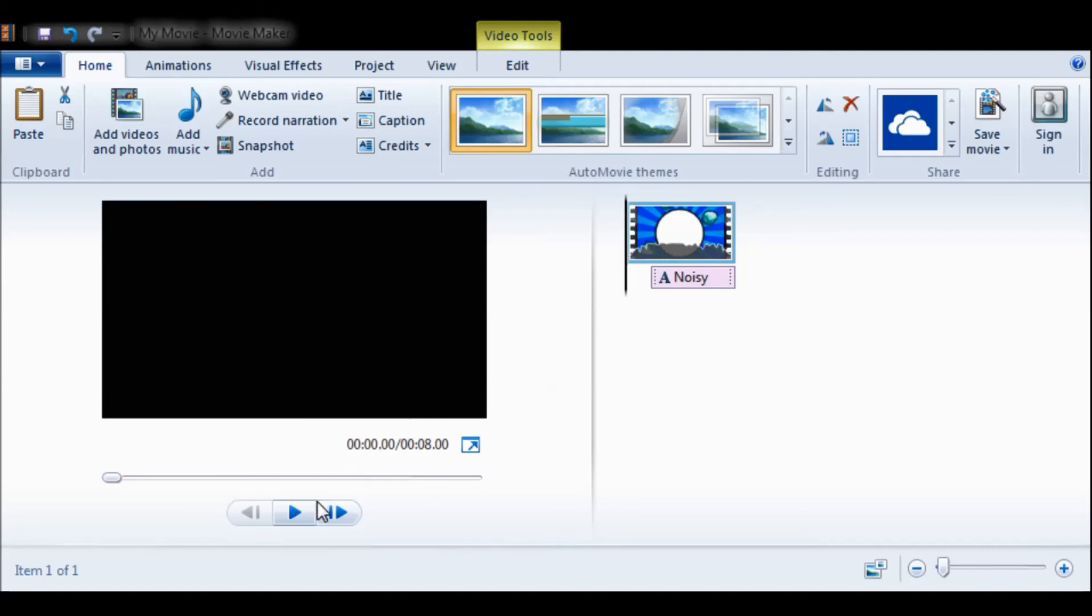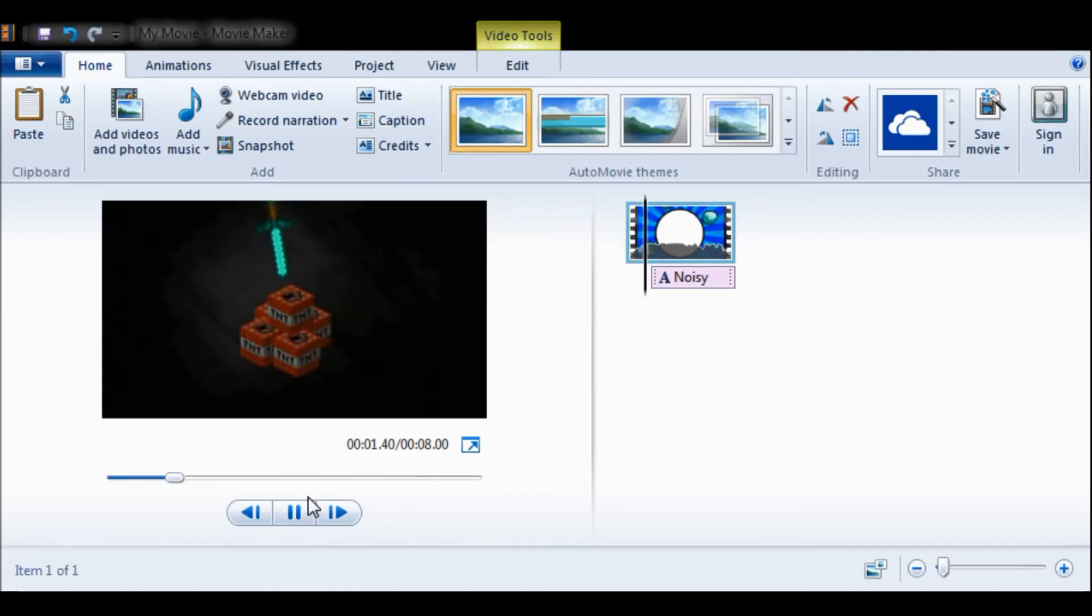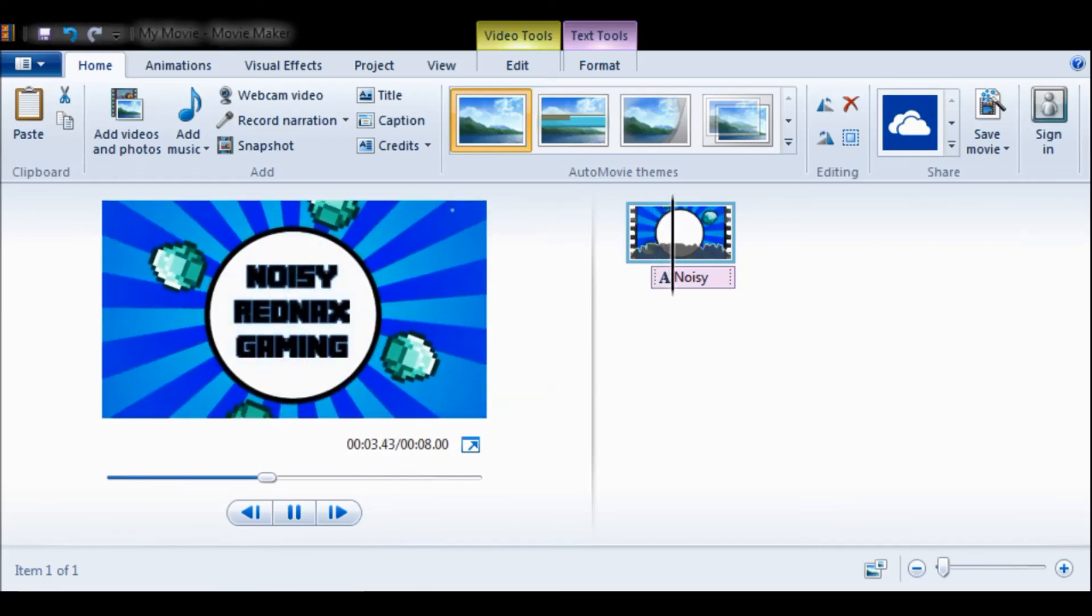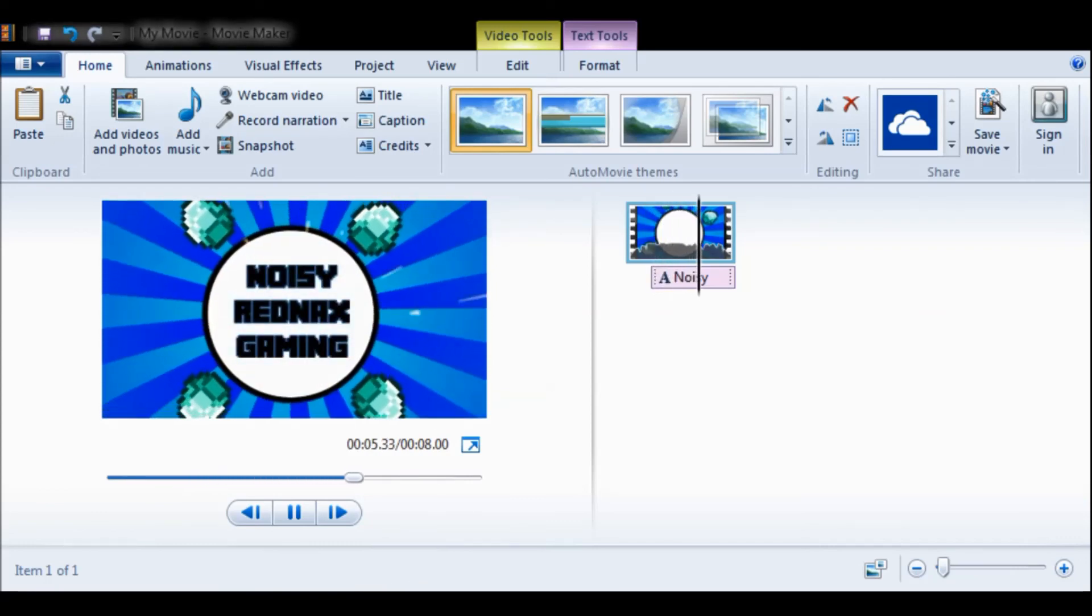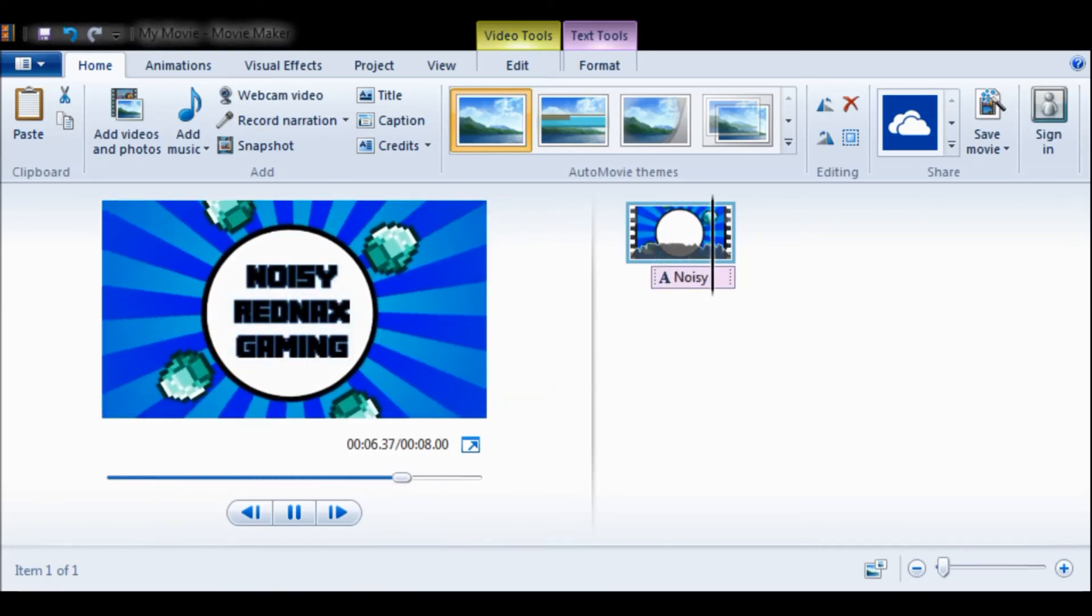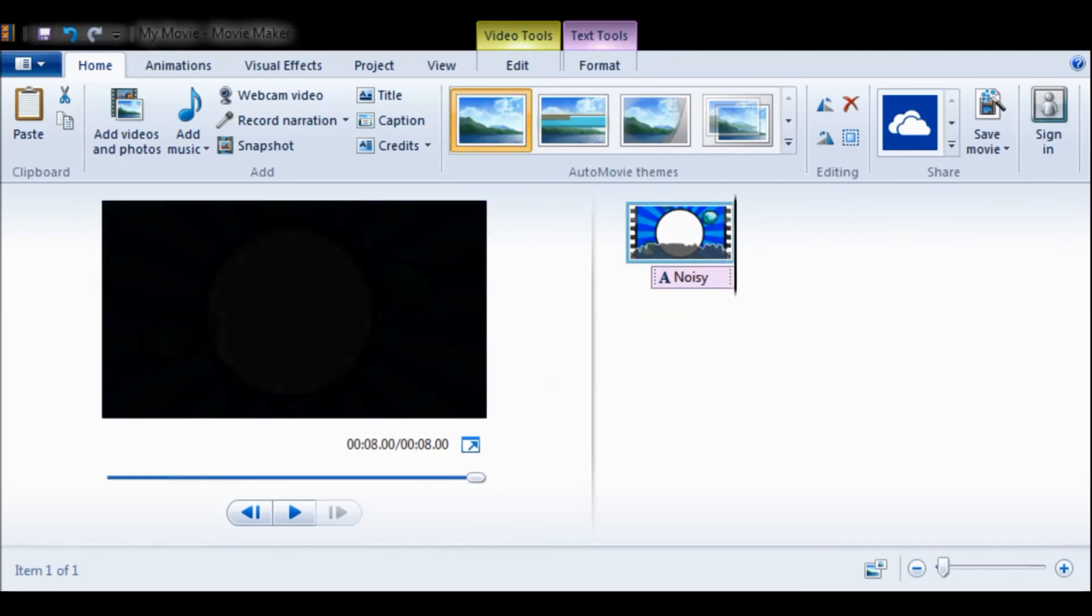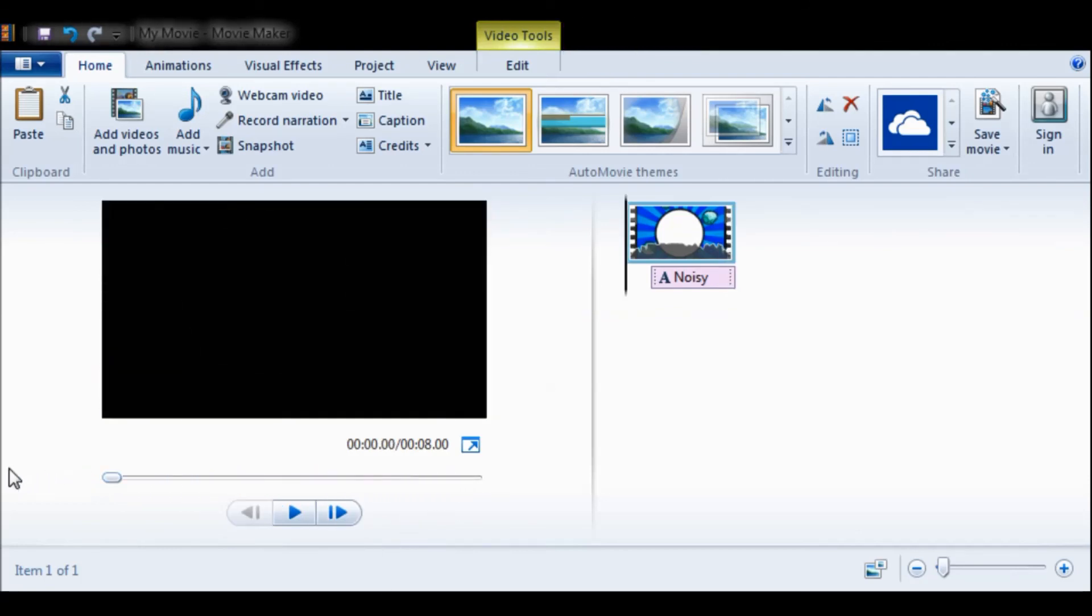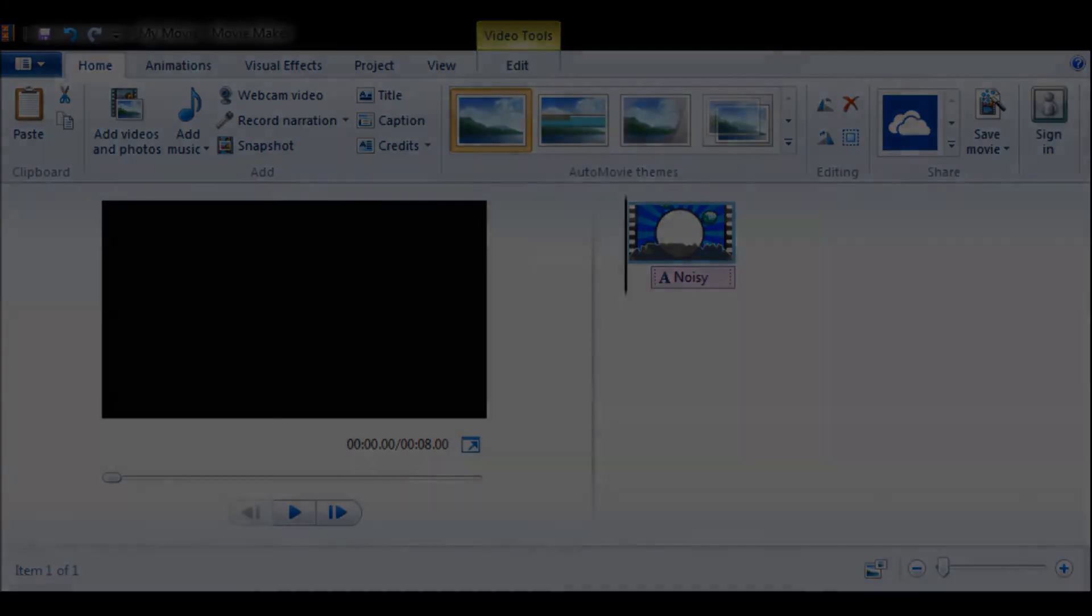show you guys this. So let me play it one more time and yeah, I'm gonna end the video there. Alright, that is my new intro, so as you can see at the beginning of this video. Yeah guys, thanks for watching and I will see you in the next video. Bye!